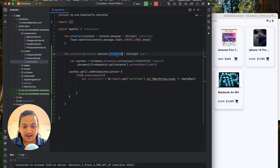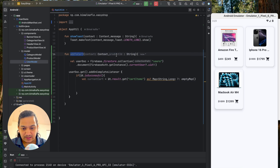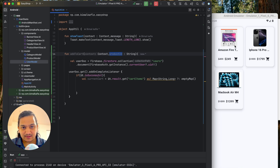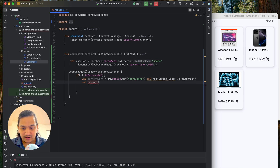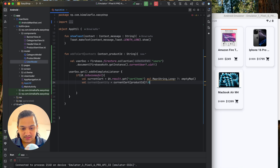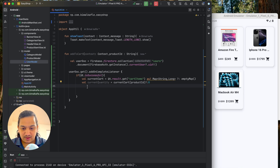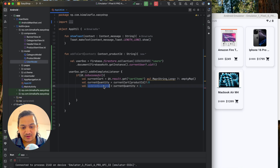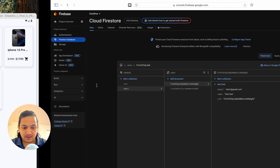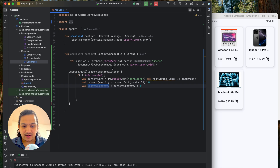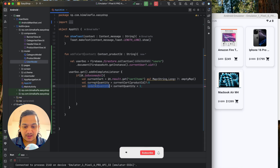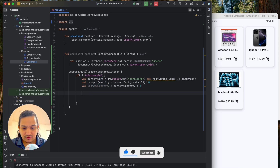In the current cart we check whether the product id already exists. If it is already there we get the existing quantity; if not we get null and assign zero. Then we calculate updatedQuantity = currentQuantity + 1. So if it's the first time it becomes one, if it was one it becomes two, and so on.